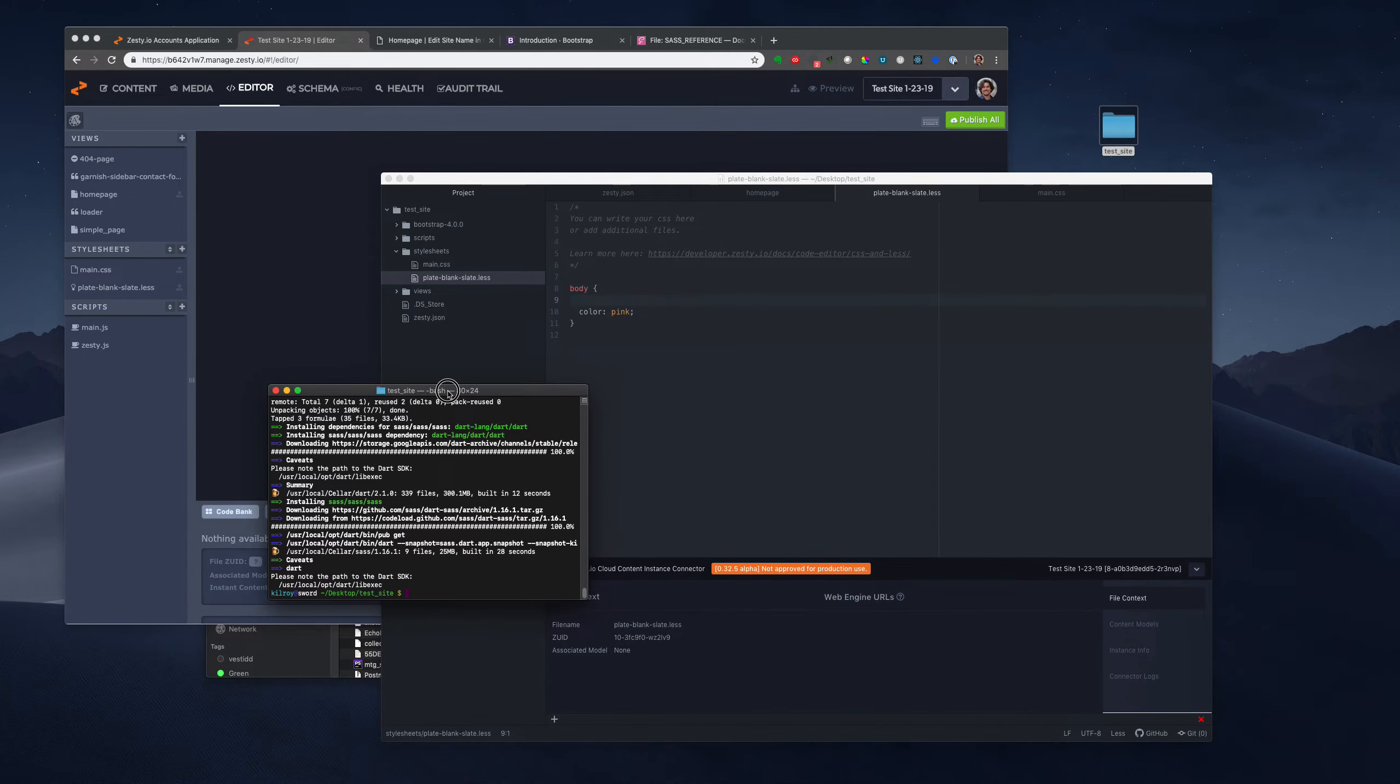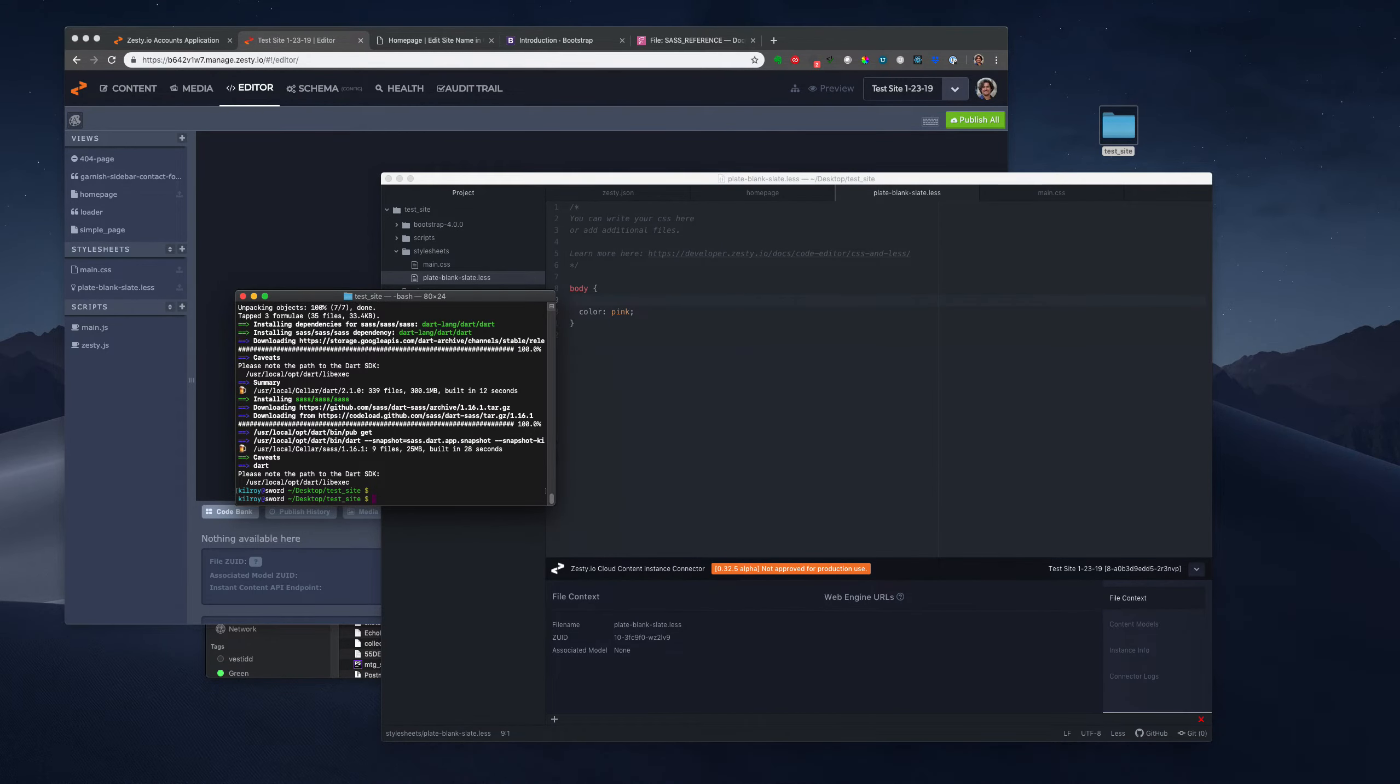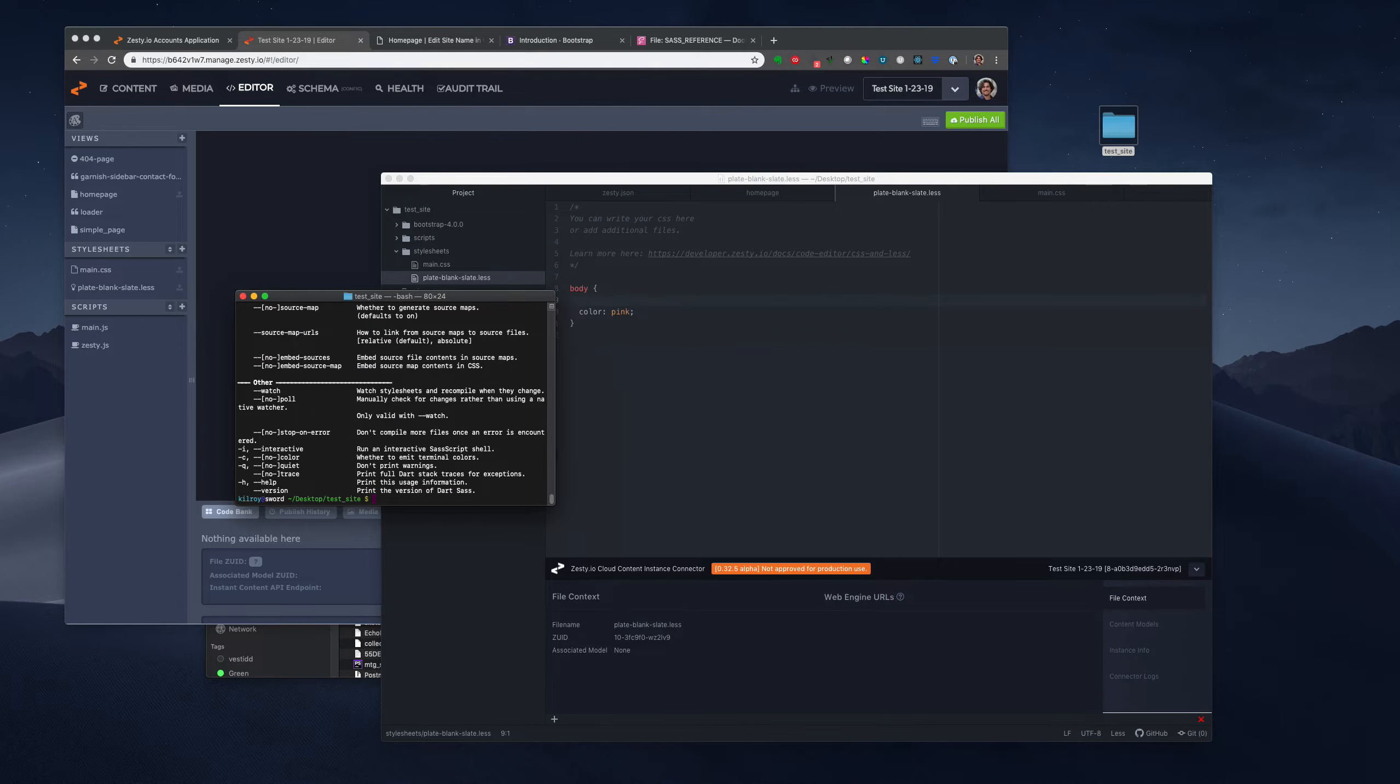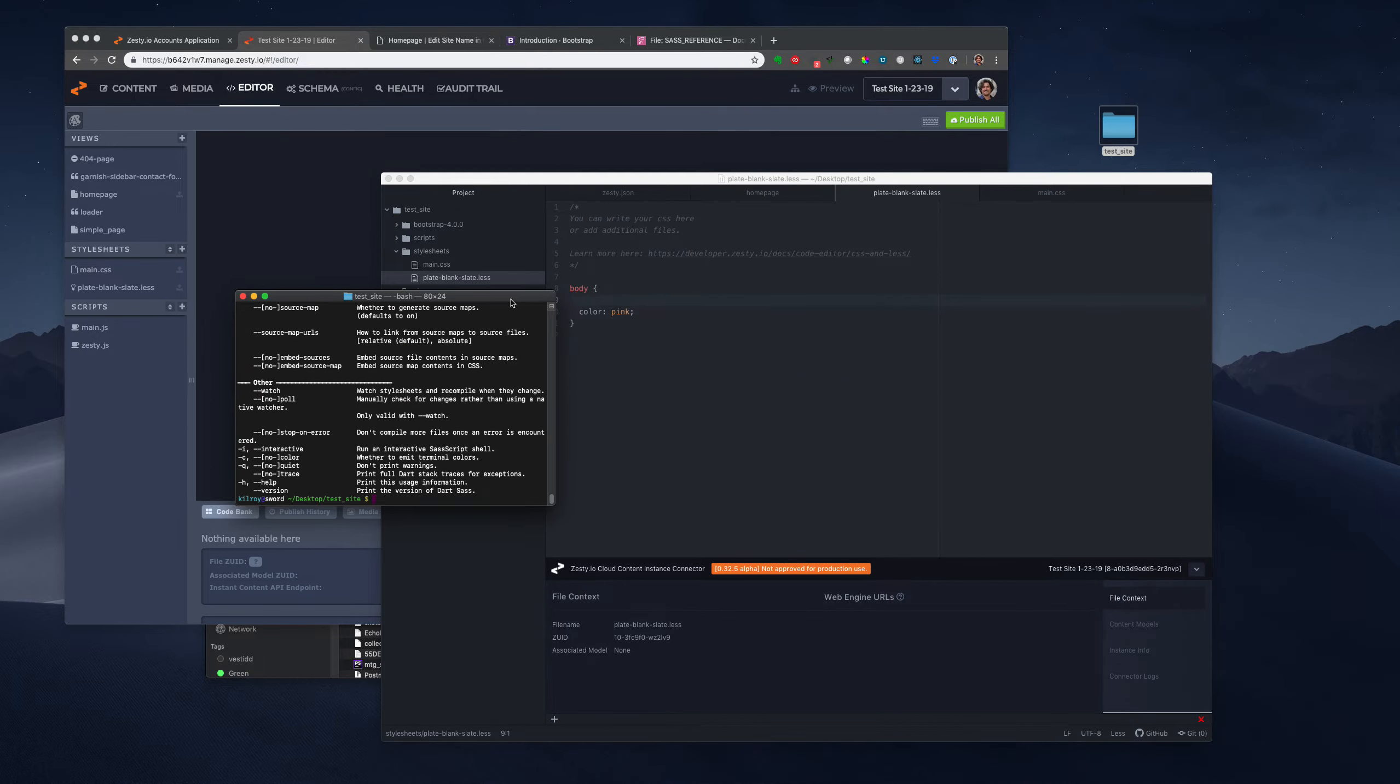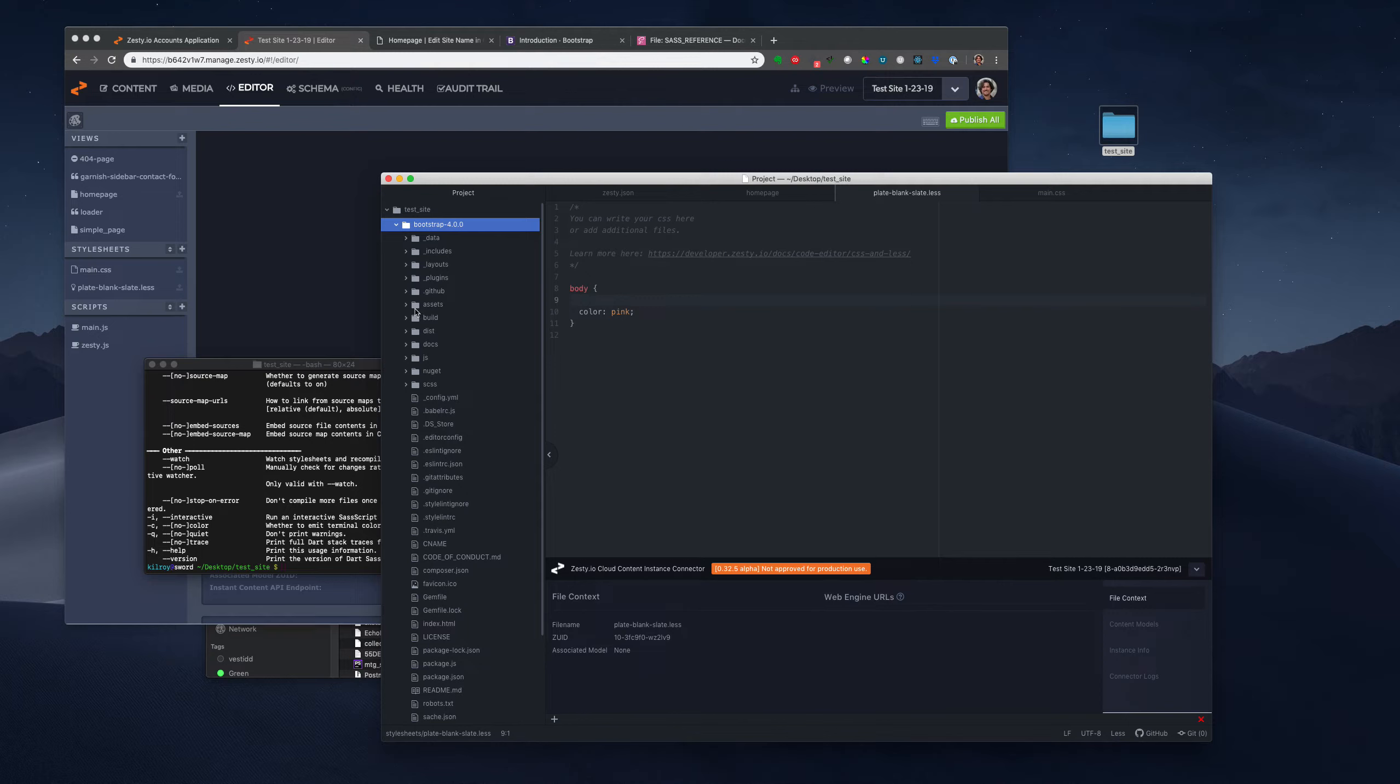And let's check to see if we're installed. Still installing. So let's see if we have, looks like we have SCSS.